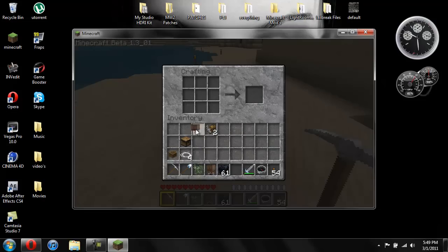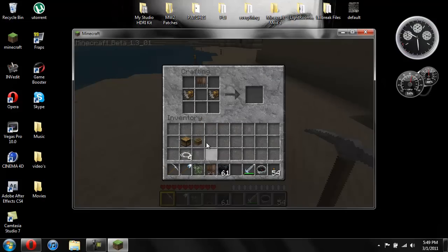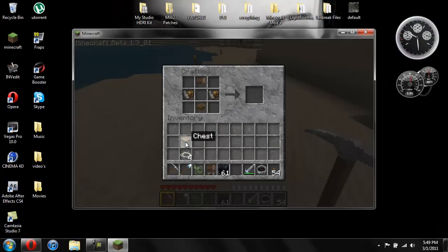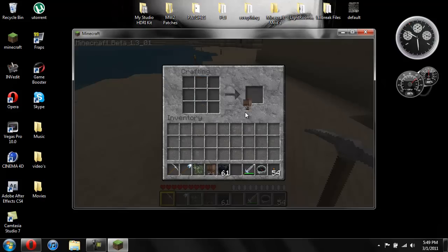And now to make it, you put the balloon up here. Put an engine. And an engine. And you need a boat. That's what you're going to sit in is the boat. So you put the boat right here. And then the chest is for the inventory to put the fuel in. Put the chest right there. The string. String. String. And then another string. So you need 4 string. And then it makes your airship.